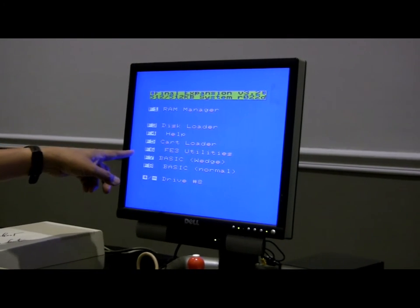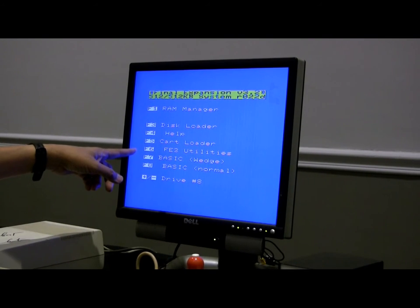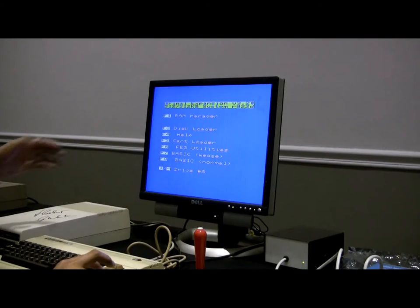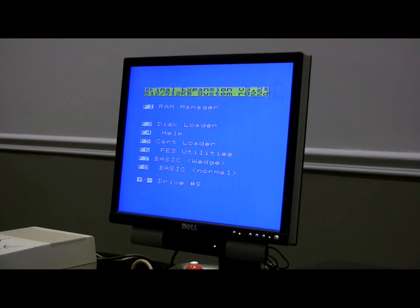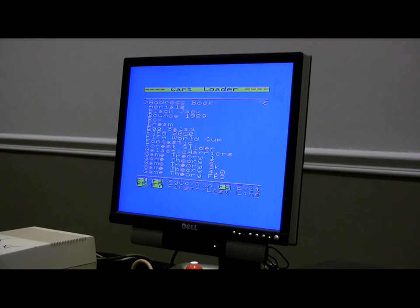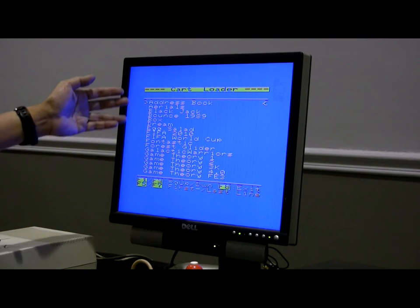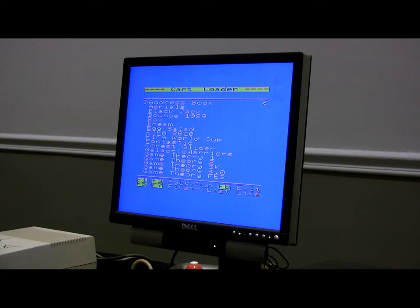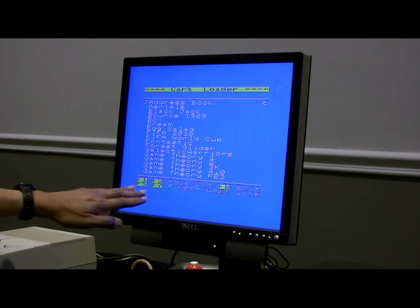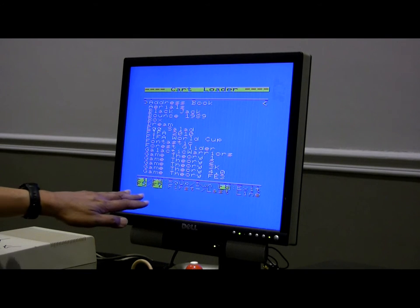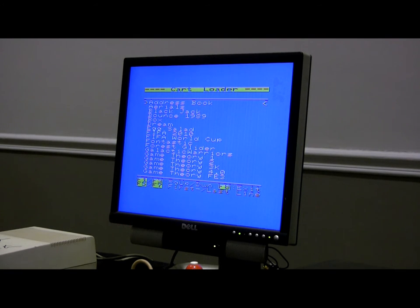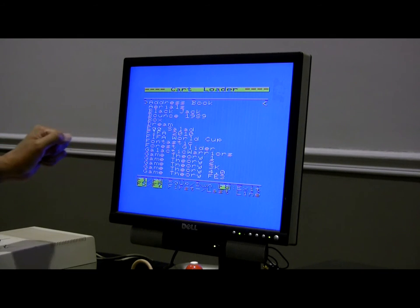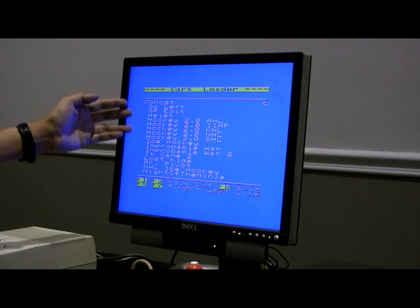F5 gives you the cartridge menu, so you can load in a cartridge that has been saved inside the Final Expansion. If I push F5 right now, we can see what's already on the Final Expansion. Here we have various carts that we can run. F1 and F3 to page up and down, F5 and F7 for the first or last line. Let's go F3 to page — these are some of the carts for the VIC-20.